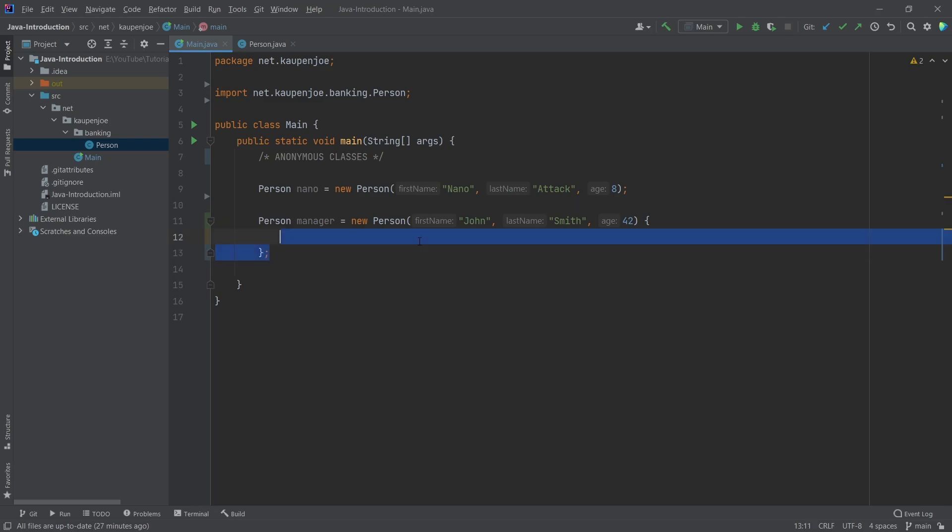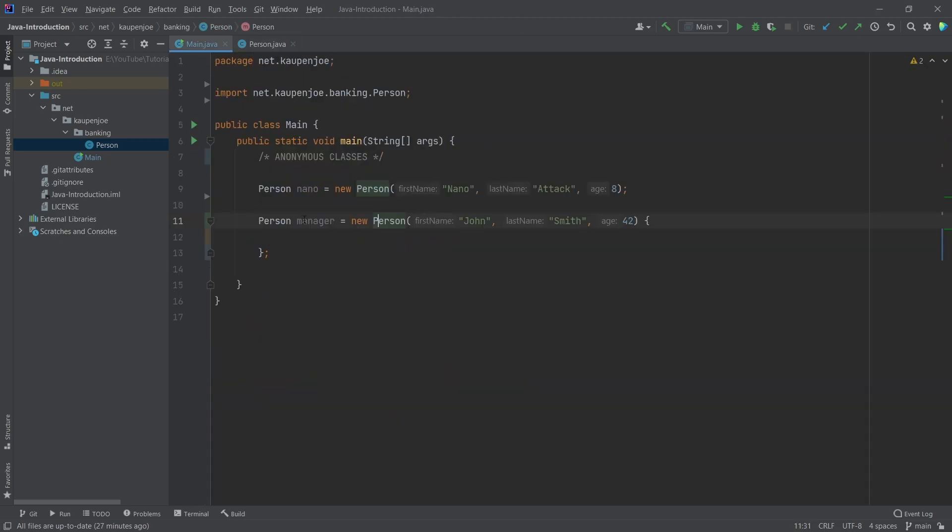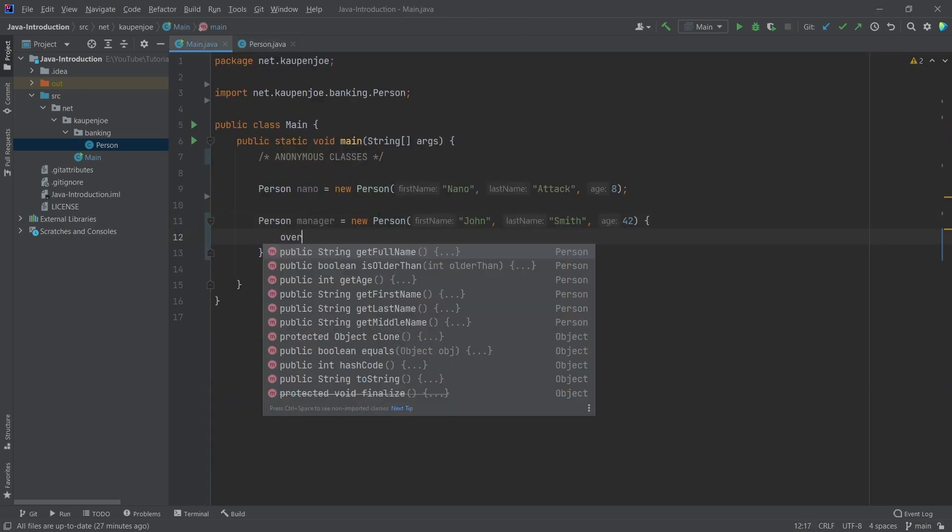This is an anonymous class, meaning that we can basically override things from in here. This means, for example, if I start typing in override, you can see I can override those things from the person class.